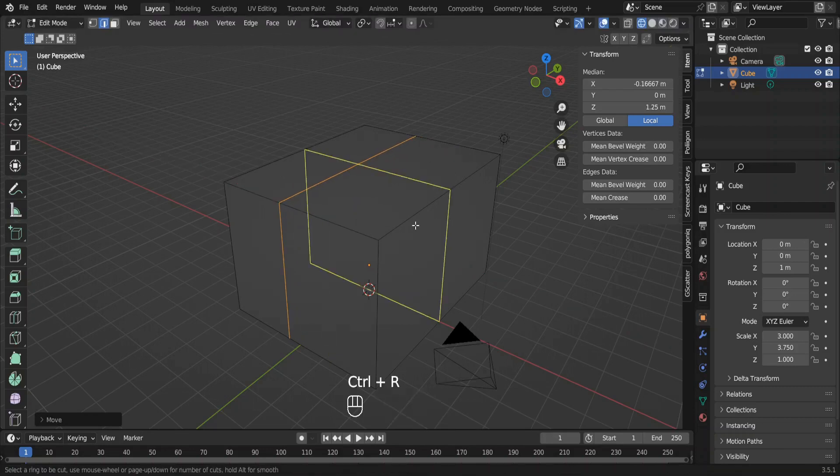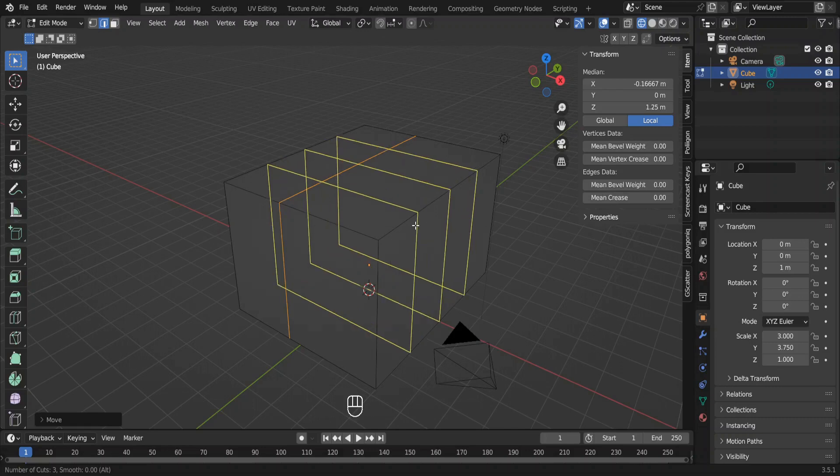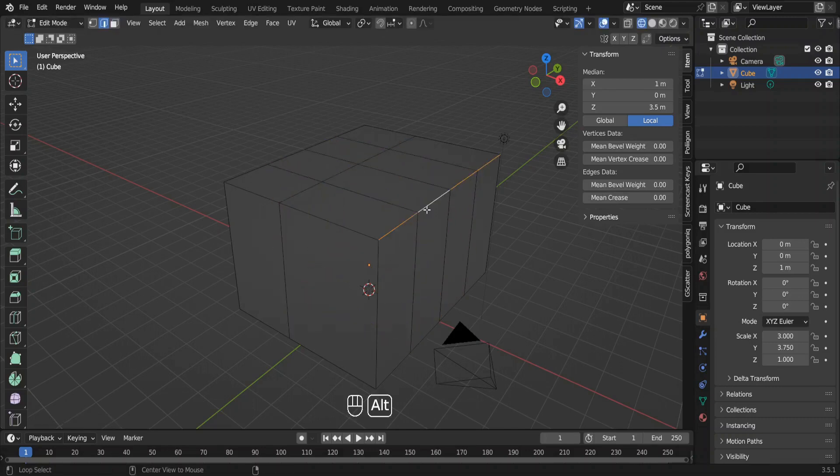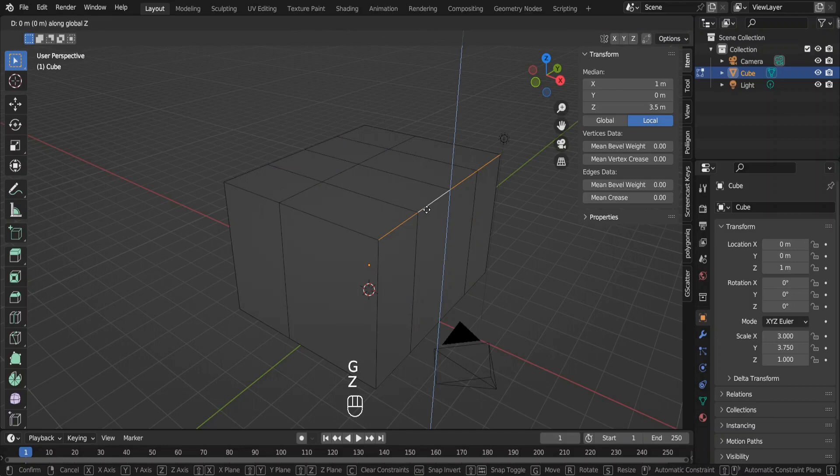Now add three loop cuts in this direction. I have done this a couple of times. That's how I know exactly where to add loop cuts or by how much I have to move them.